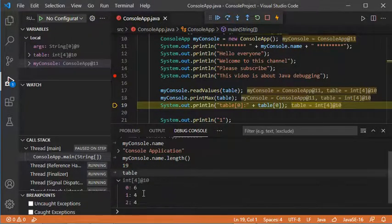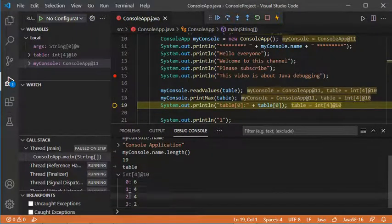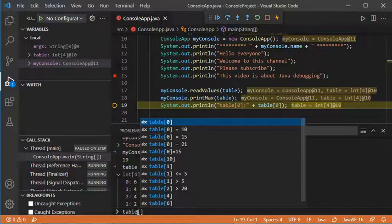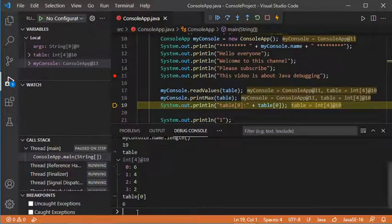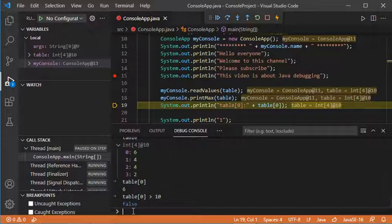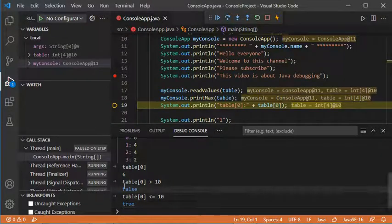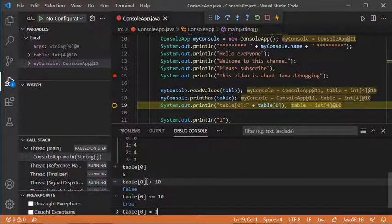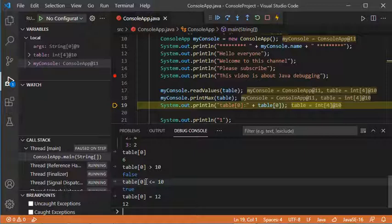I also want to check the content of the table variable, which is an array. Expanding this node shows the available values. I can check the first value of this array with the expression table[0] — the first value is 6. I can also evaluate table[0] > 10, which returns false, and table[0] <= 10, which returns true. I can also modify the first value of this array by assigning table[0] = 12.